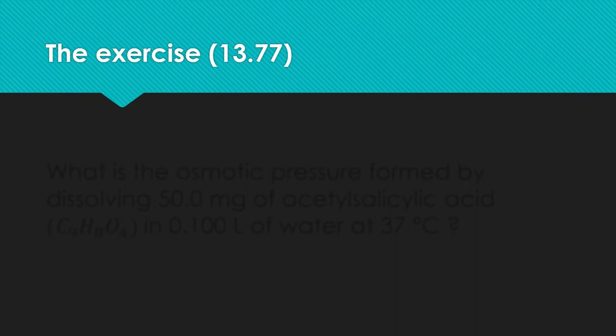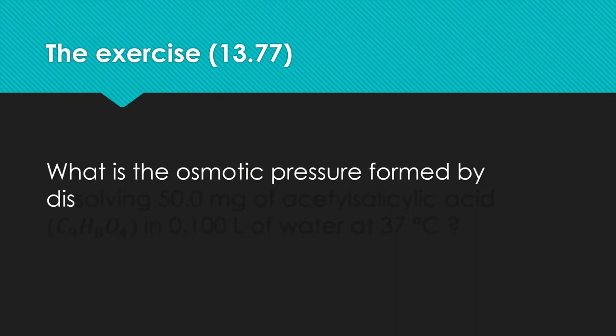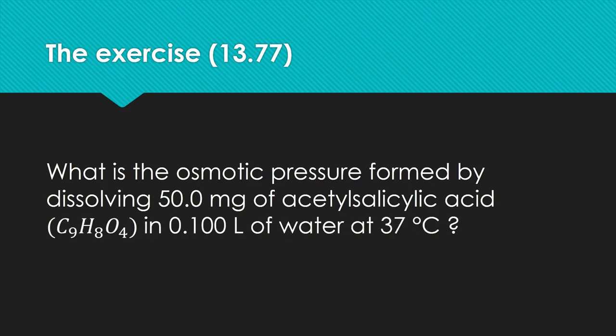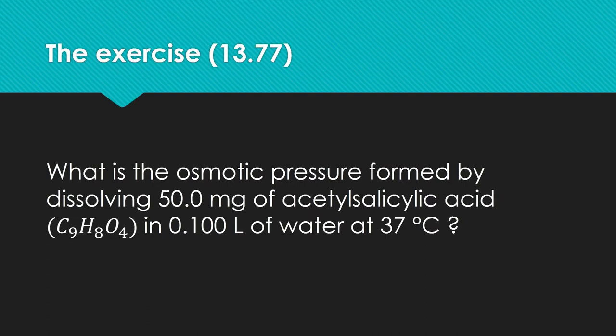Our question is to calculate the osmotic pressure which is formed by dissolving 50 mg of acetylsalicylic acid in 100 ml of water at a temperature of 37 degrees Celsius. Just for your information, acetylsalicylic acid is known as the active substance in aspirin. At this point you can pause the video and solve the exercise by yourself.